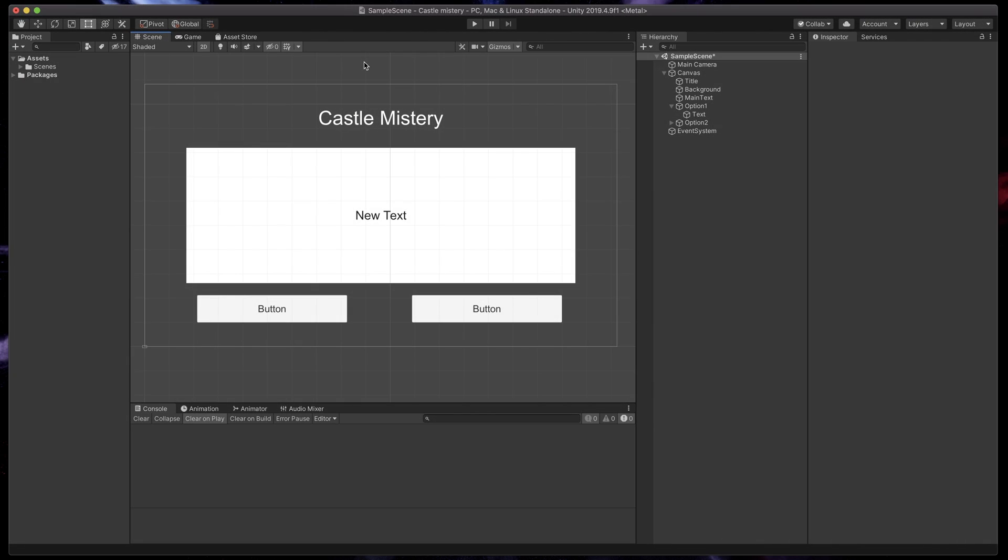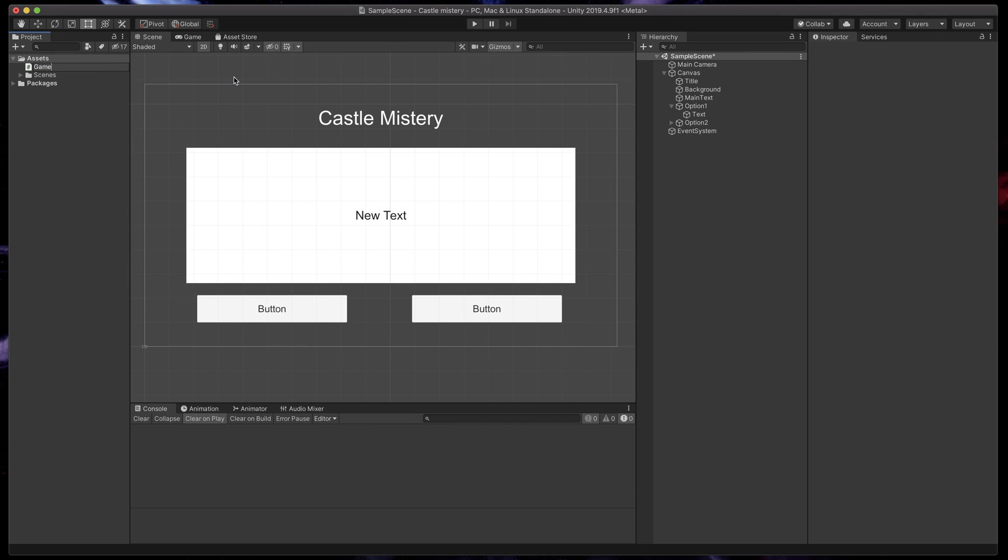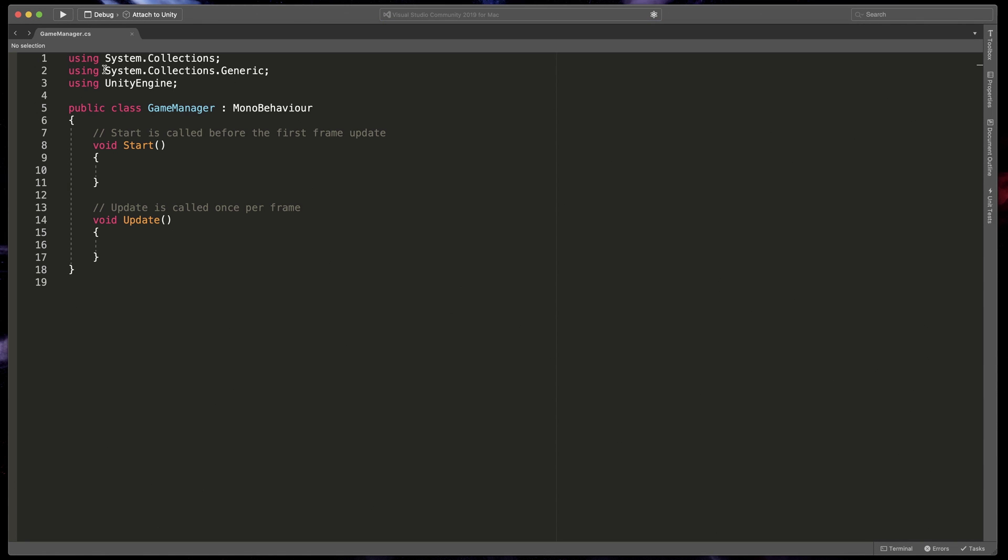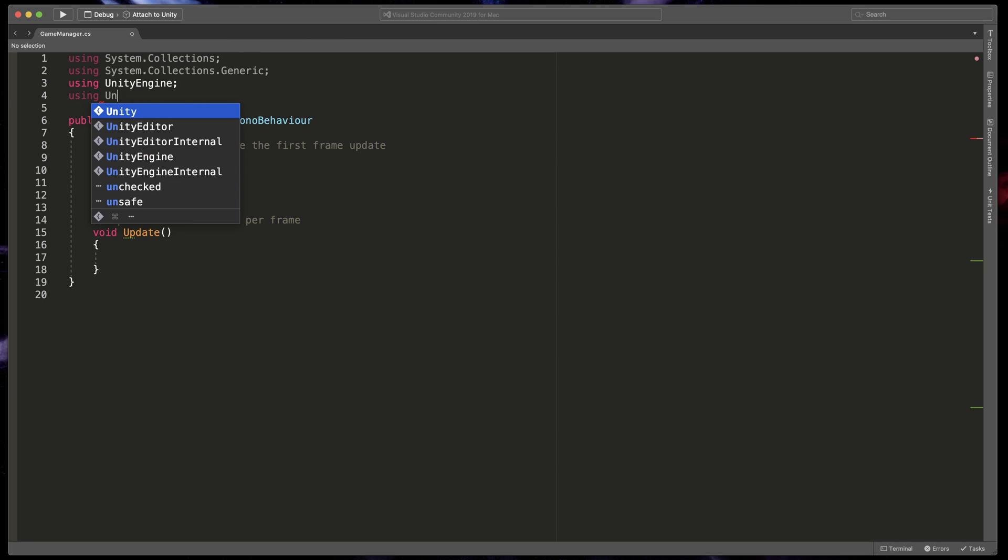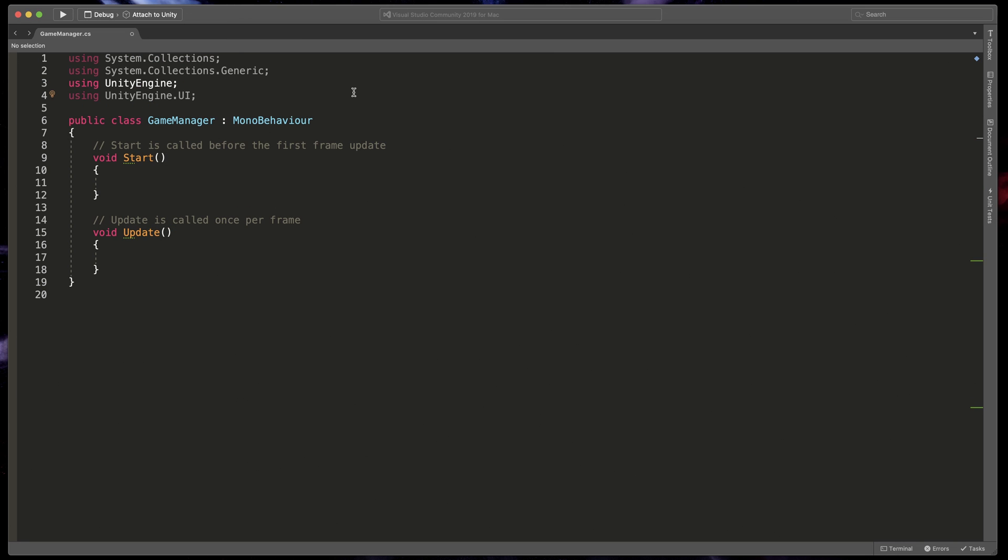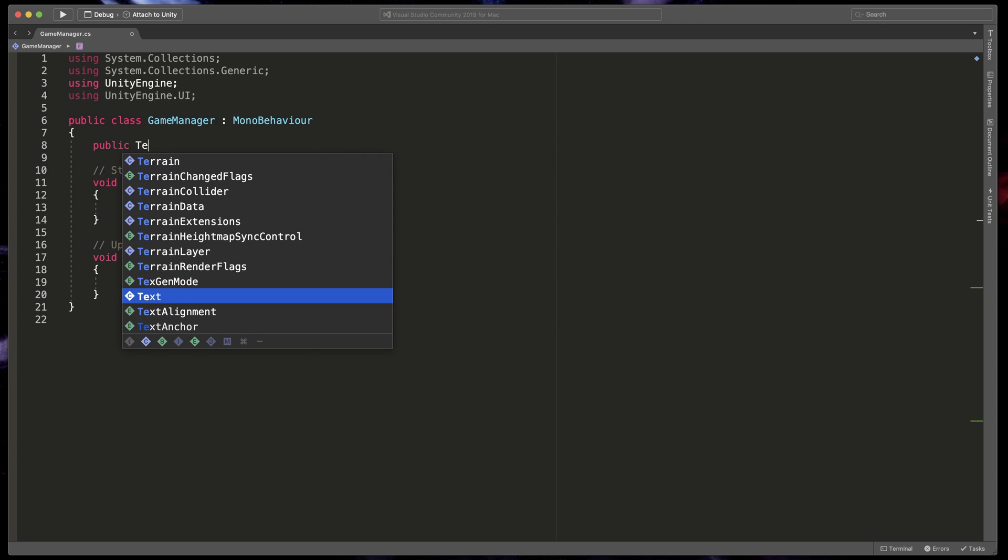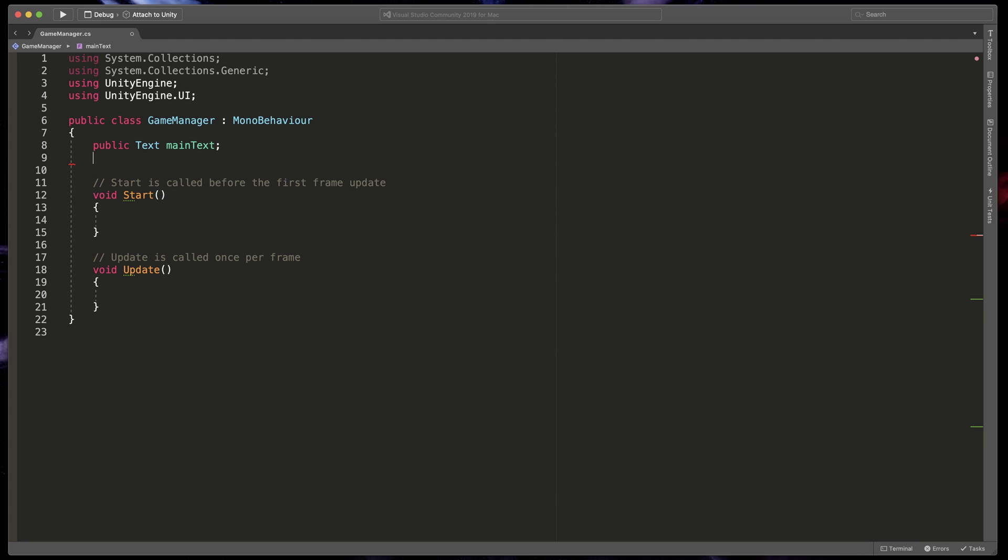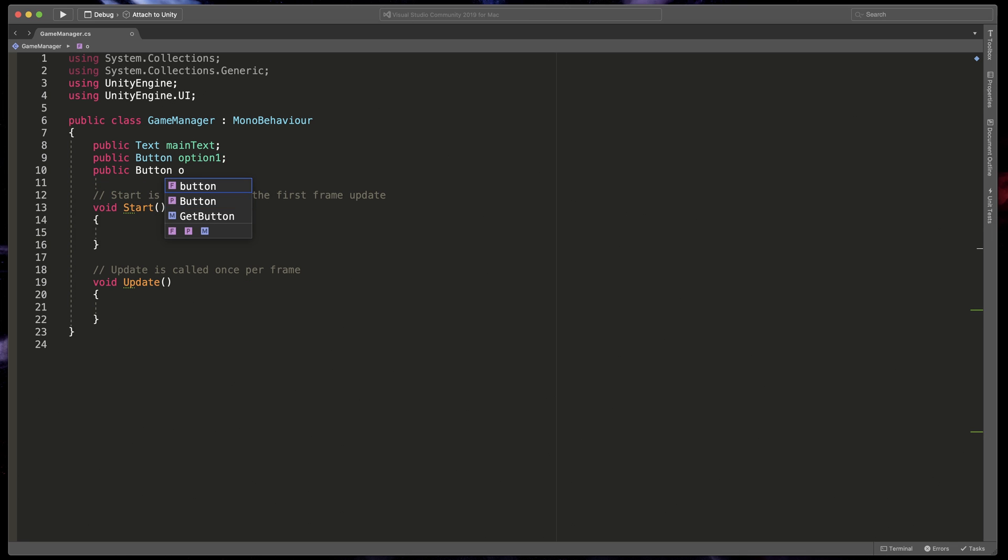Now, we need to get into the code to test out whether the buttons are working. Create new C-Sharp script called Game Manager and open it. Whenever we use UI system in our scripts, we need to add at the very top using UnityEngine.UI. Then let's add public variables for all objects that we'd like to change in our scene. Type public text and name of our main paragraph, main text. For buttons, type public button Option 1 and public button Option 2. Great.